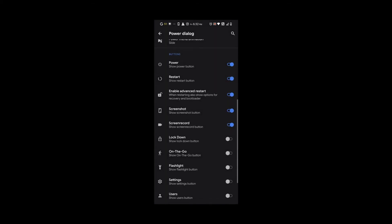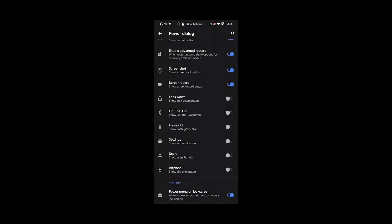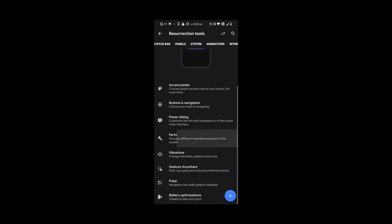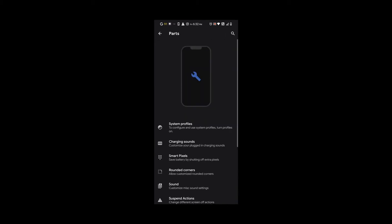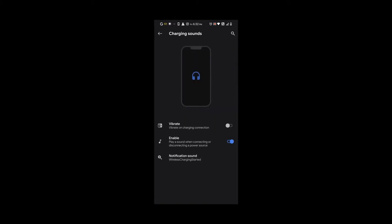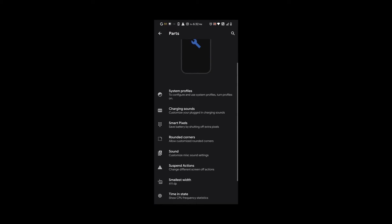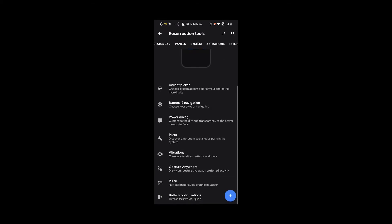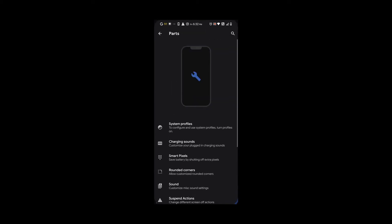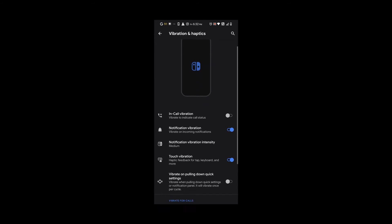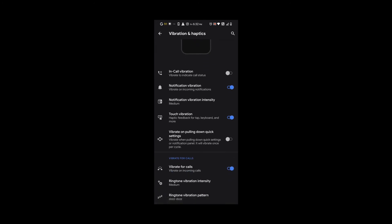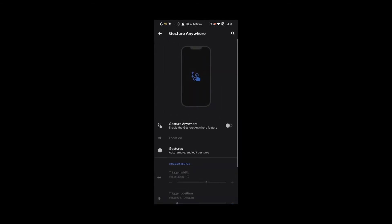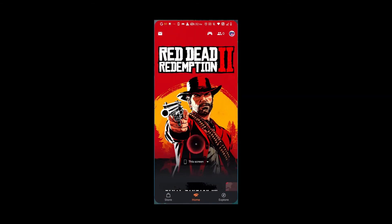If you move on to parts, we have system profiles, charging sounds you can turn on and choose the sound, rounded corners, and all the stuff you might want to tweak. Under vibrations, we have a lot of options for it. Gestures anywhere is an option I thought was pretty cool because you have a little panel on the right side where you could make your own gesture and write down the letter that you programmed it to.